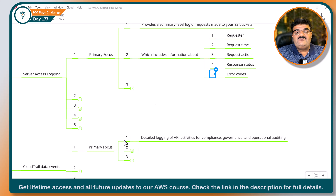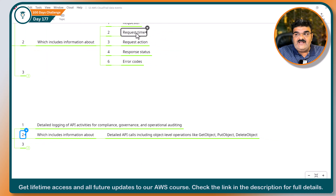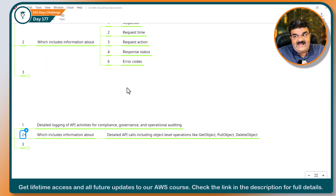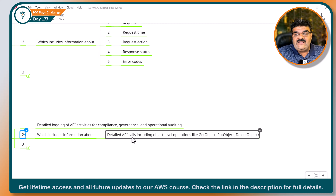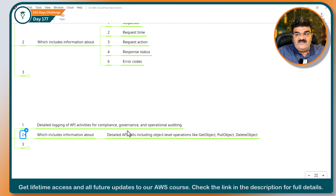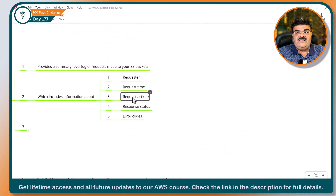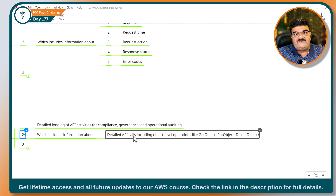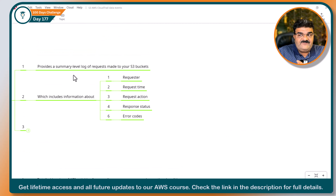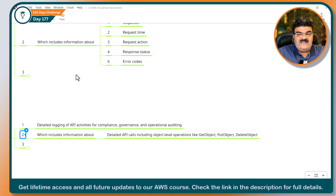When you are using CloudTrail Data Events, you are going to get all this detail in much more depth. You are also going to get API calls including object-level operations like get object, put object, and delete. You will get the same details like requester, request time, and request action, but in much greater depth. So the main difference is: summary level versus detail.